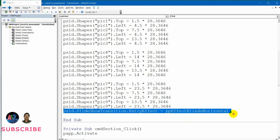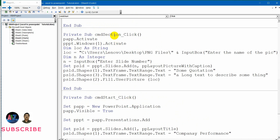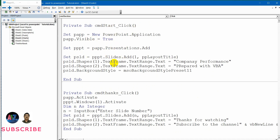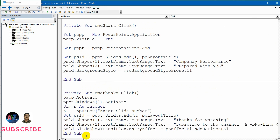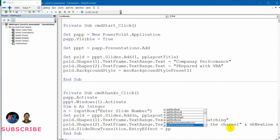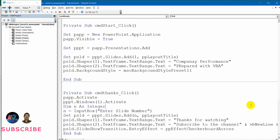Let me select this entire transition code and copy it to the other three slides. For the section slide I am pasting the code, but here it is not blinds horizontal — it is vertical. And for the thanks slide, let me paste it and select a completely new one using control spacebar PP effect. I select checkerboard across — something different. Now this is all about creating the slide transitions.